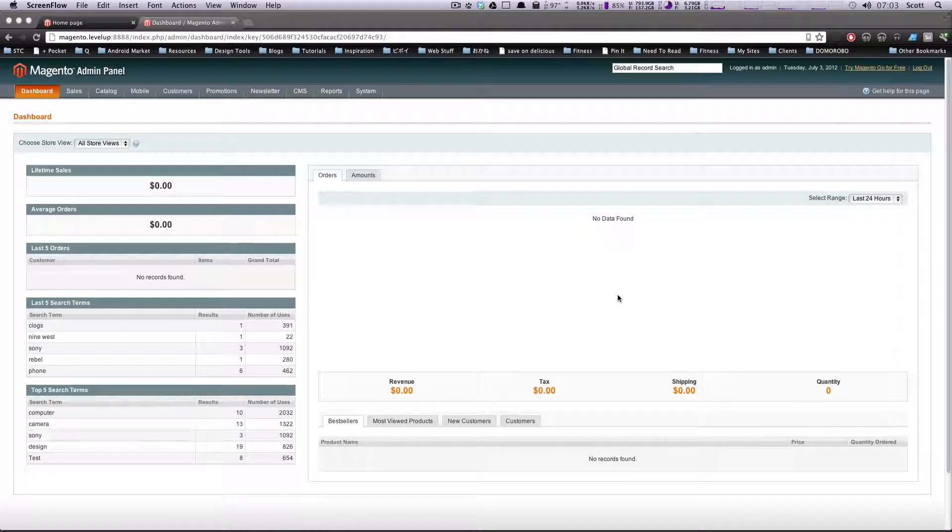Hey what's up, this is Scott with LevelUp Tuts and today I'm going to show you how to create a digital downloadable product for your Magento site.